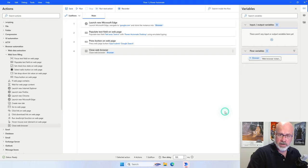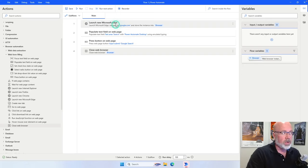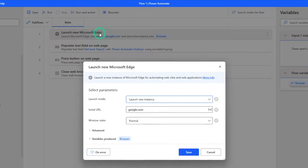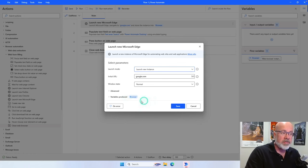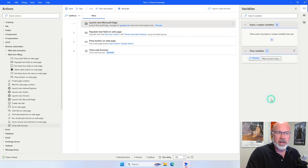Now, I mentioned at the beginning that there's a section called variables. You can see that there is a flow variable being created for us — that's the browser variable. In action number one, when we launched our new browser, it automatically created a variable named browser. That's the variable name referred to throughout the flow. Any flow variables you create will all appear in this section.